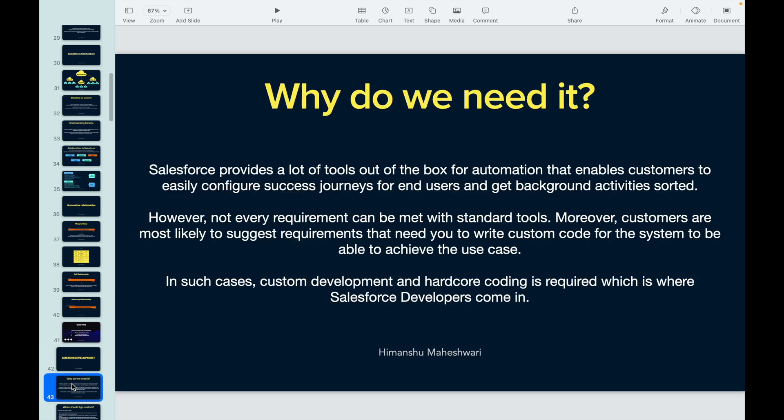So let's understand the 'why' — why do we need custom development? Salesforce is a CRM tool; it provides a lot of out-of-the-box capabilities that let customers easily configure using point-and-click mechanisms, setting up automations and journeys for end users. But not every requirement can be handled by the standard tools. Sometimes requirements might be complicated or involve a capability that is not available out of the box.